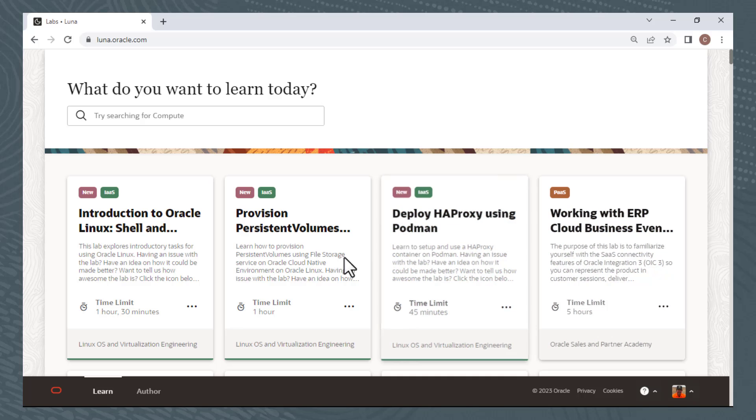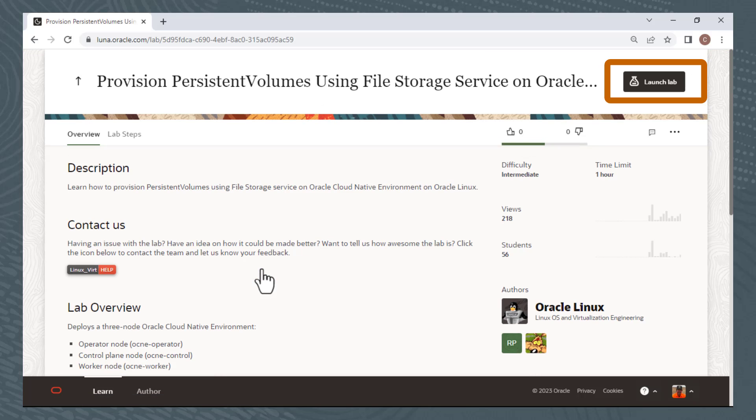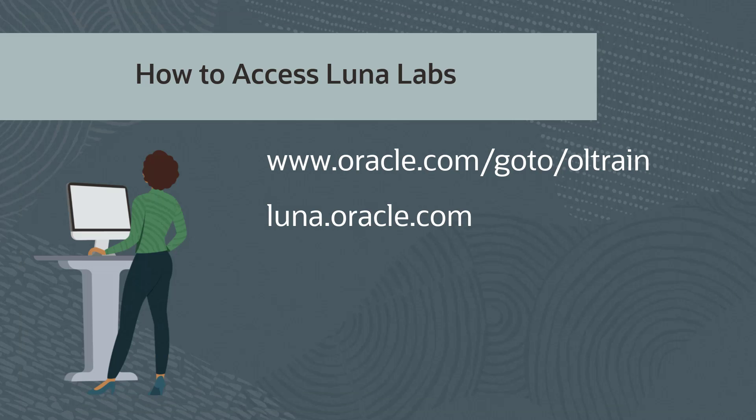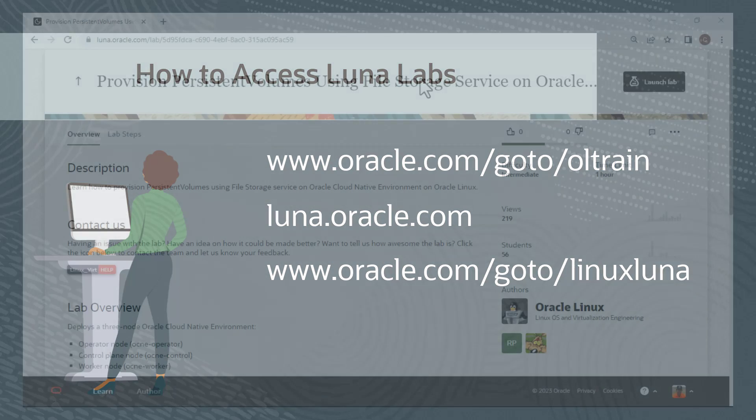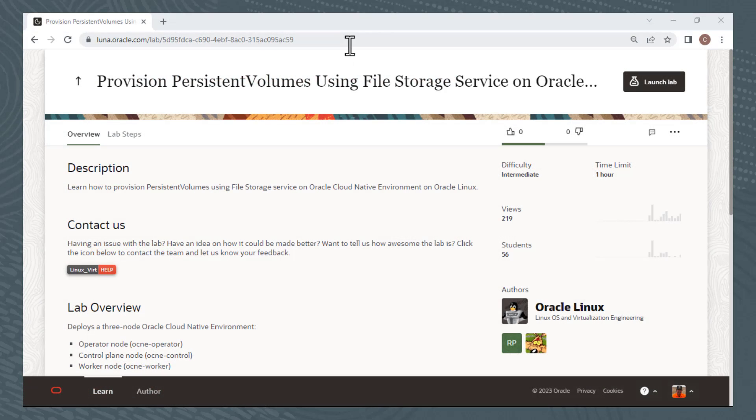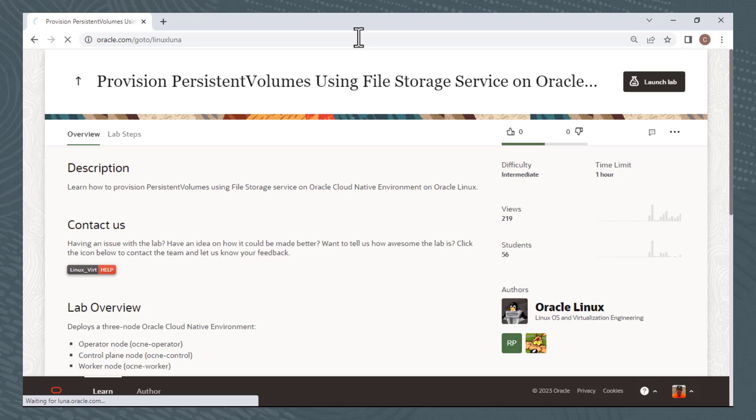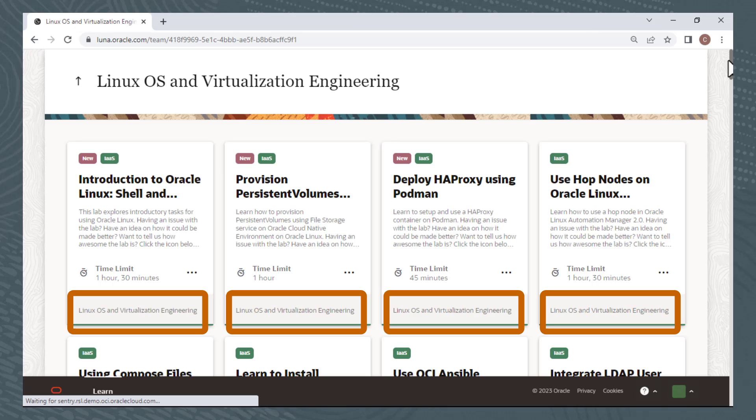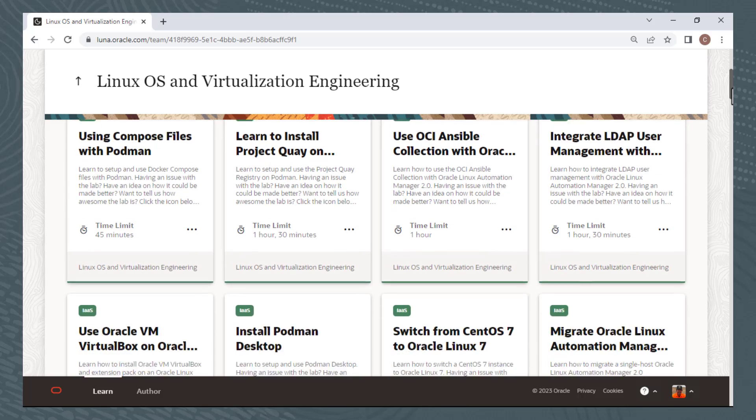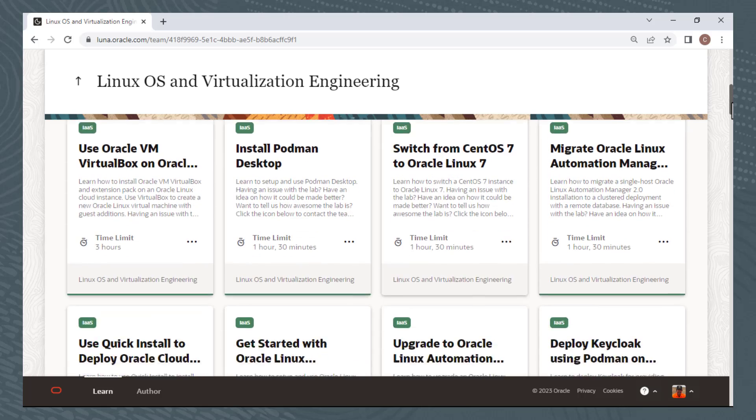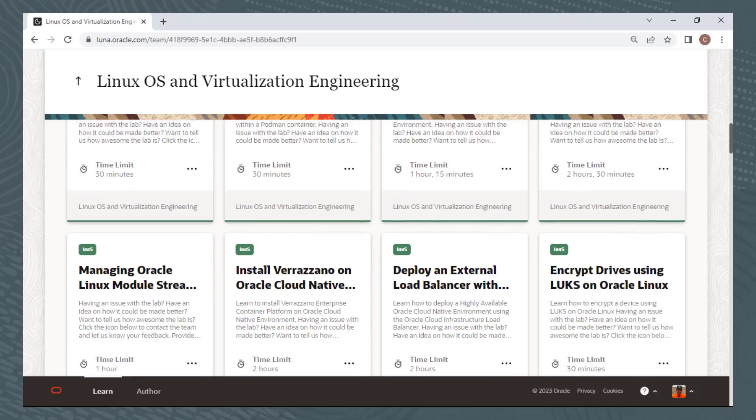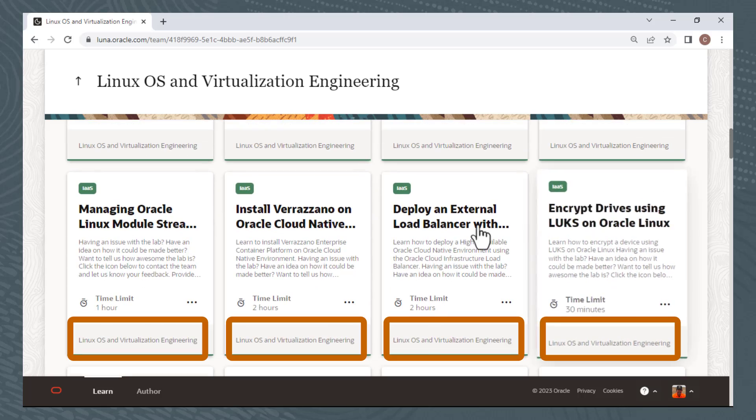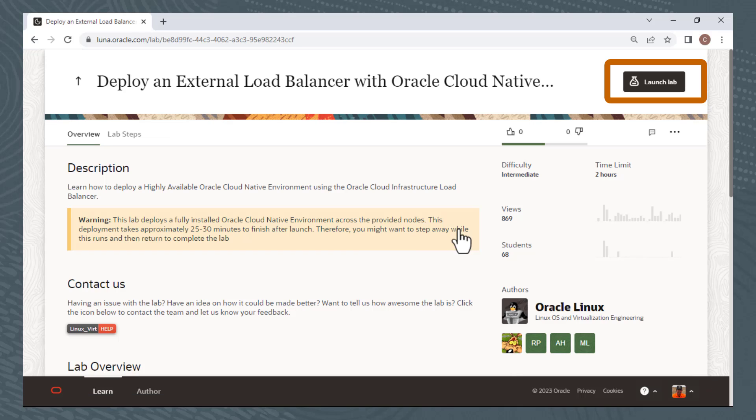Click on the lab you're interested in, and you can launch the lab. This third link I'll show, www.oracle.com/goto/LinuxLuna, provides access to just those labs built by the Linux OS and Virtualization Engineering Training Development team. I'll switch back to my browser, and I'll go to this site, and if you scroll down, you'll notice that all of the labs say Linux OS and Virtualization Engineering. Click on the lab you're interested in, and you can launch the lab.